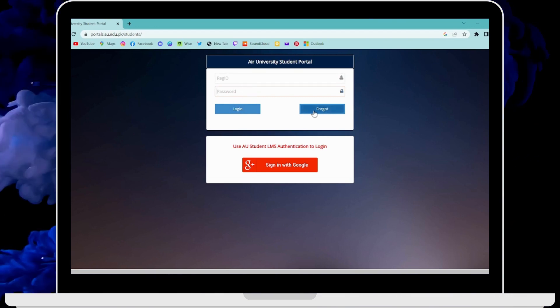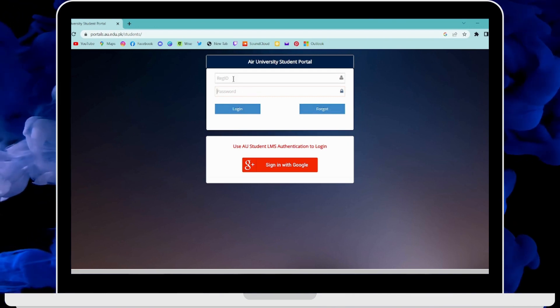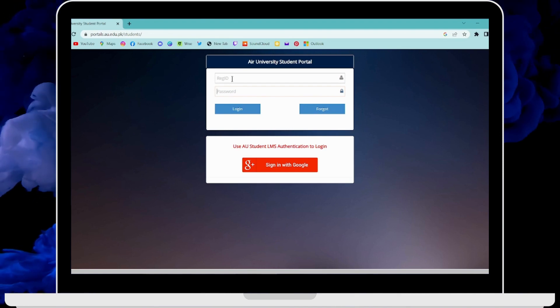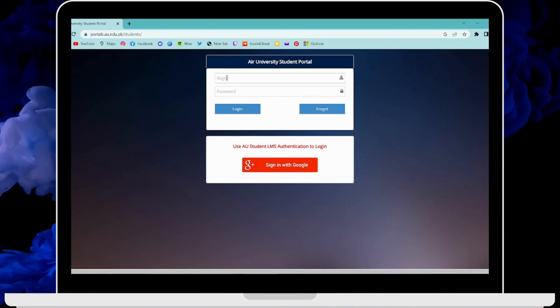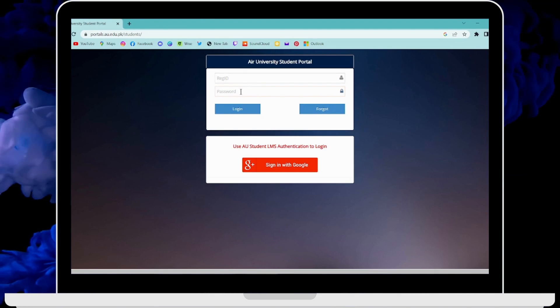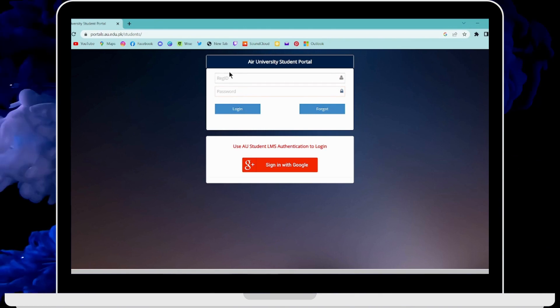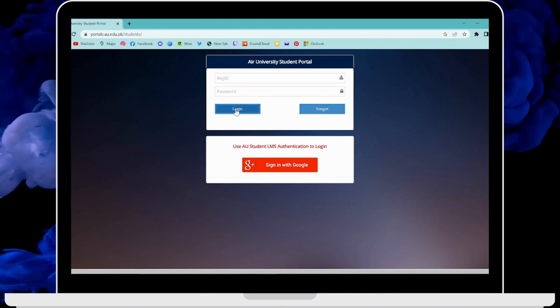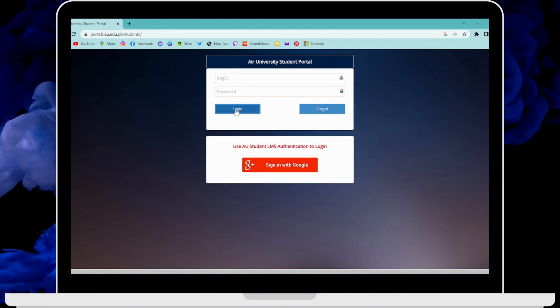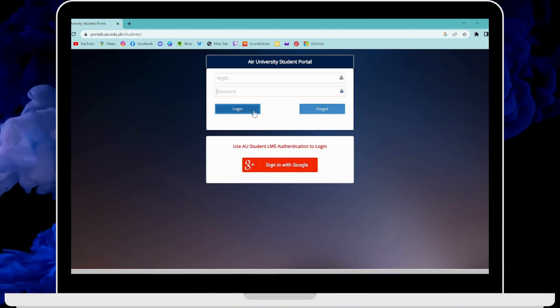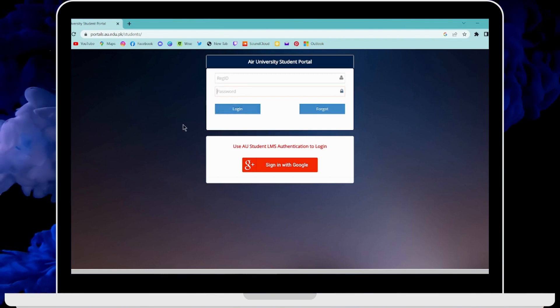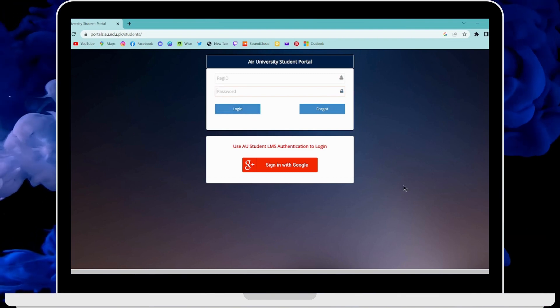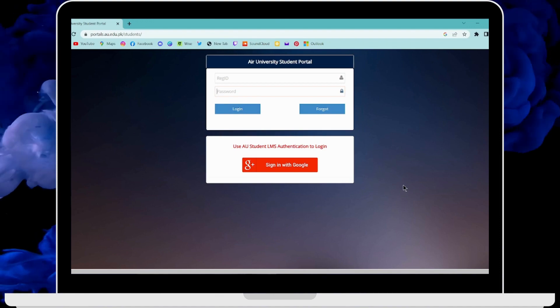But if you remember your password, then simply enter your registered ID and then your password. After entering that, click on login and that's it. That's how you log into your Air University Student Portal. It was that easy. If you have any questions, feel free to comment below. Thanks for watching.